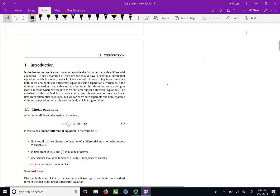In this lesson, we are going to continue to discuss how to solve first order differential equations. In the last method, we learned the method called separation of variables, where if your differential equation is separable, you can use separation of variables. Separation of variables is not a universal method — you cannot solve any first order differential equation by separation of variables.